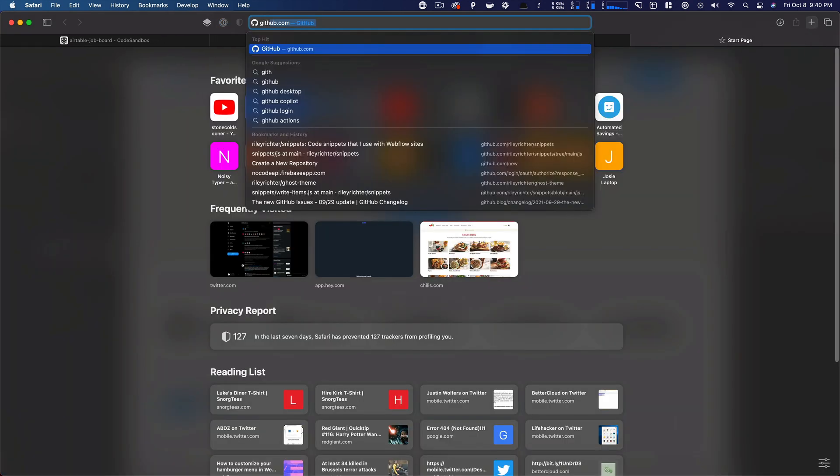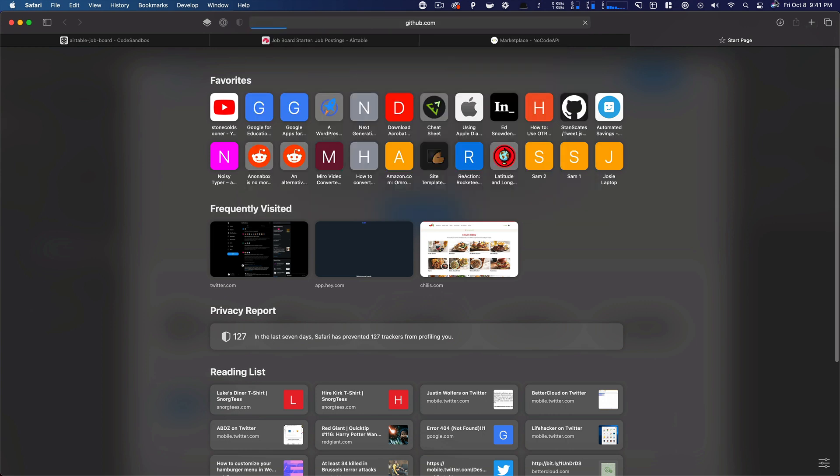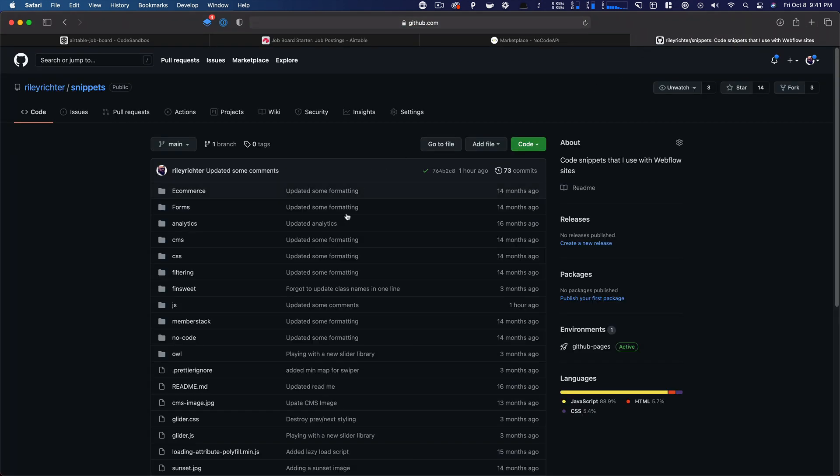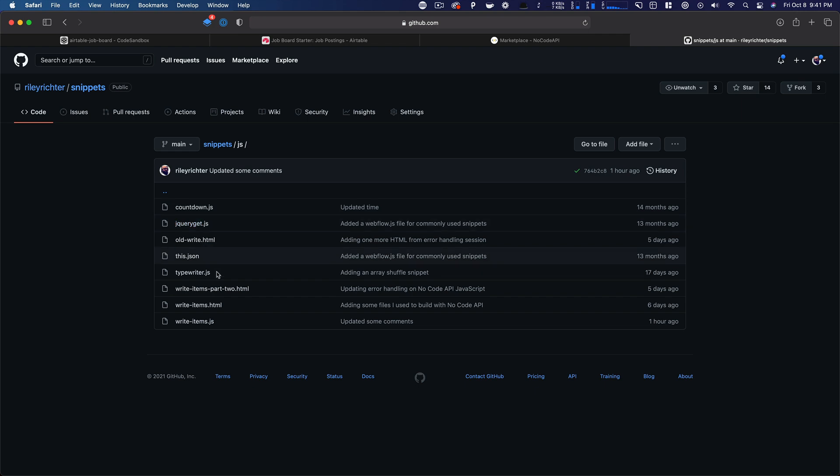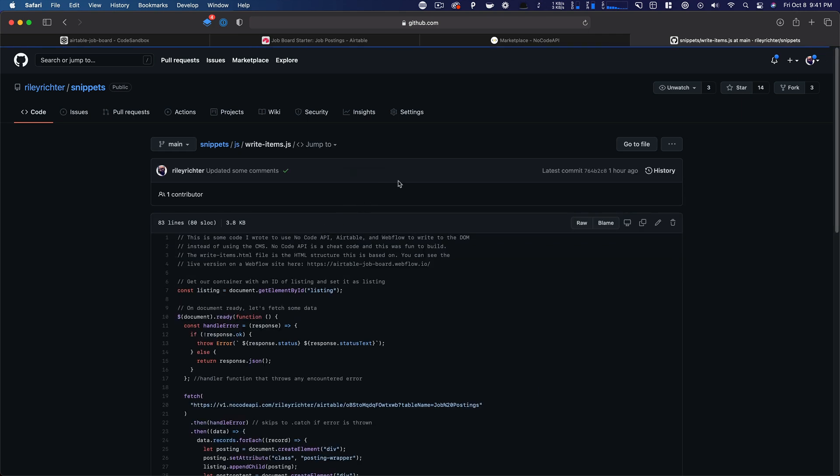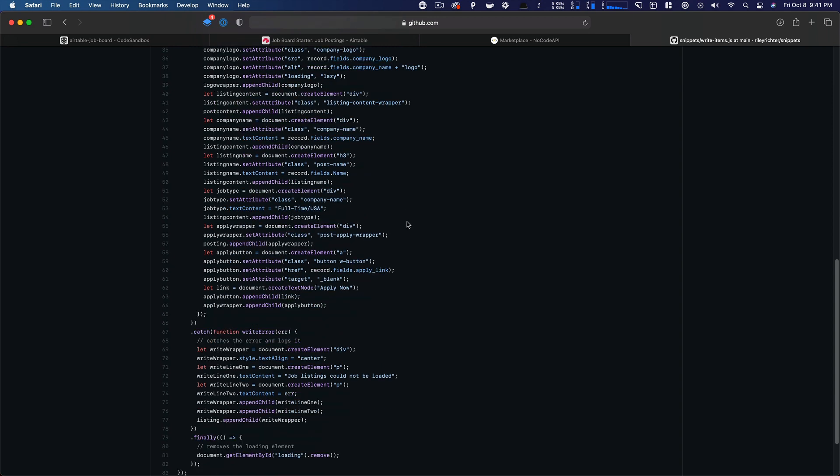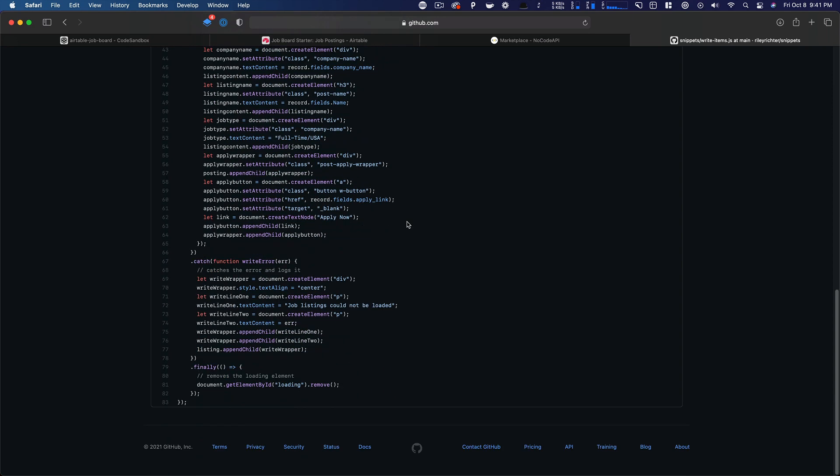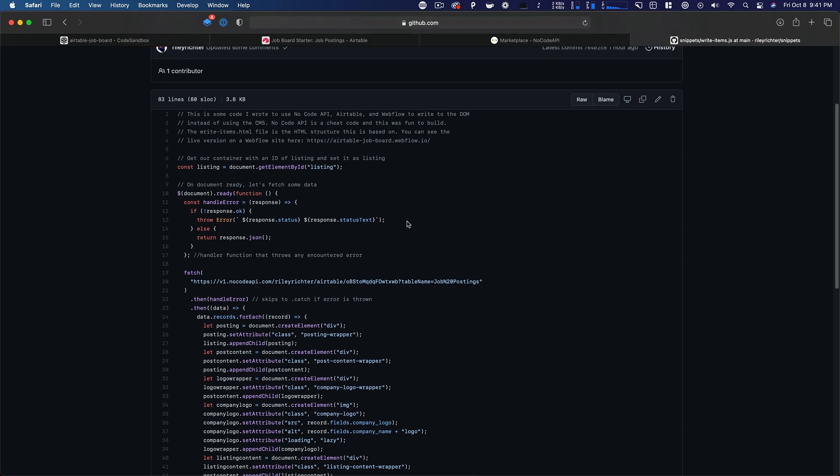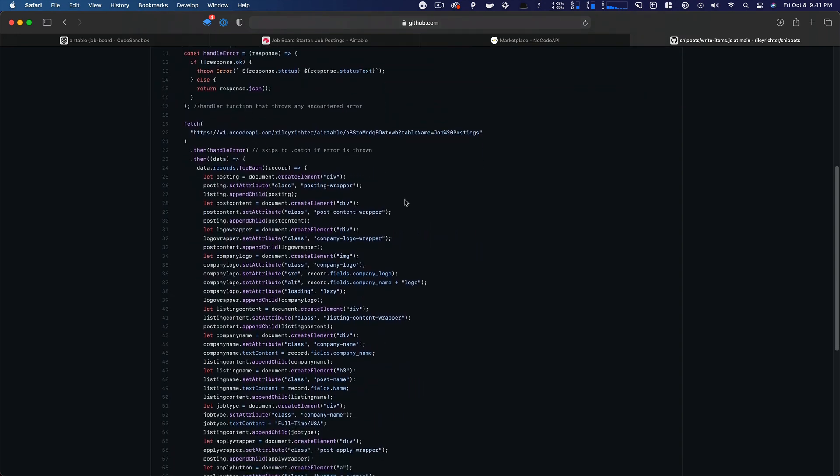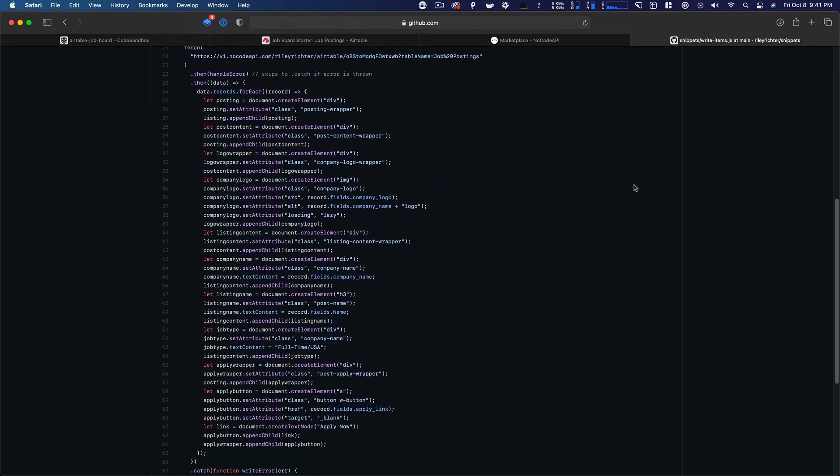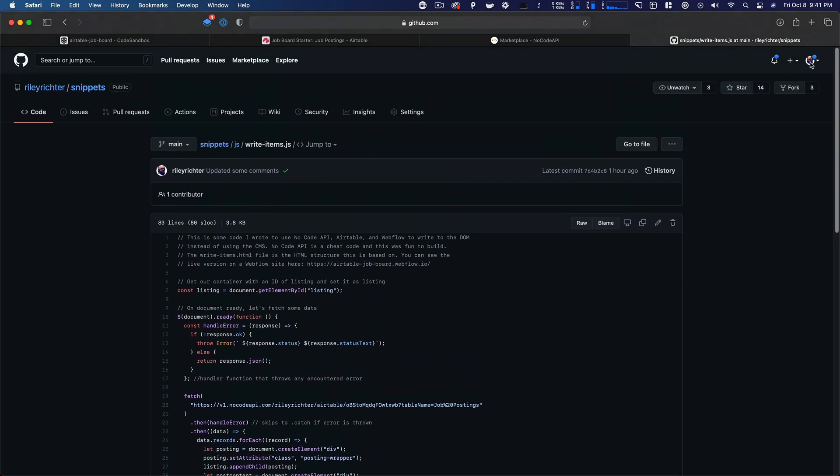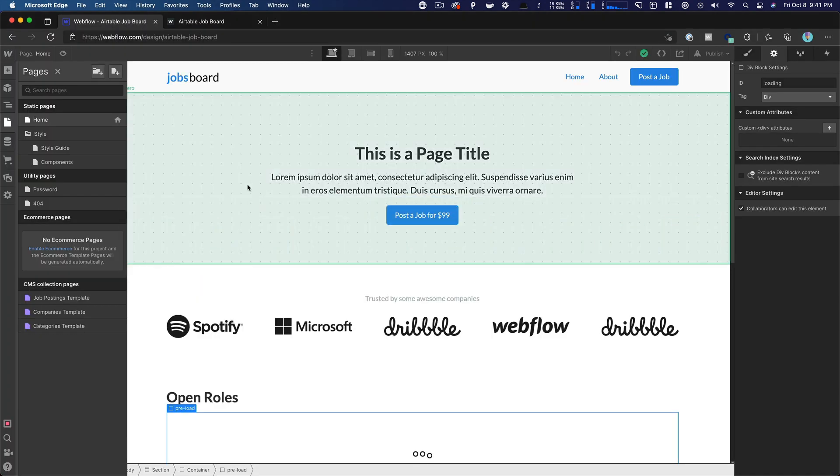But if we go to snippets here on my GitHub repository that I work out of, and we do the write items JS, you can see all the code that we used is here. So you could go steal this and just kind of break down and see what I did, how I did it. And then steal it, use it, make the most of it. But hopefully you all find this helpful and it's something that you'll be able to use. So thanks so much for watching and we'll catch you all next time.